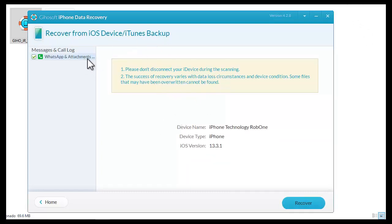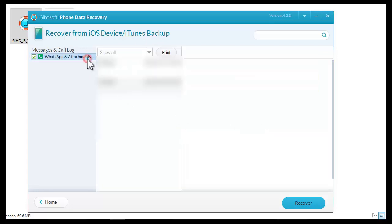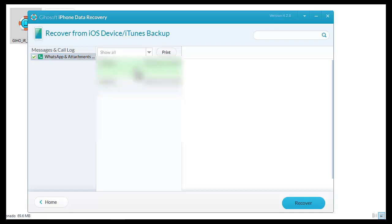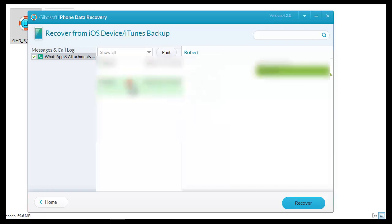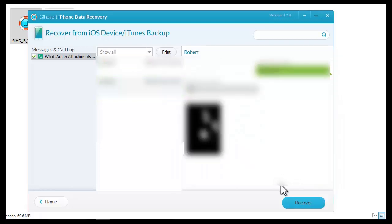Select to view the previewed recovered messages. As you can see, I recovered conversations, photos, videos, documents, and audios, among others. To recover them, just click recover.